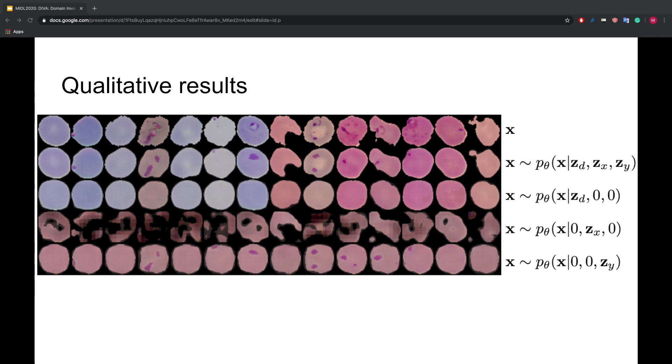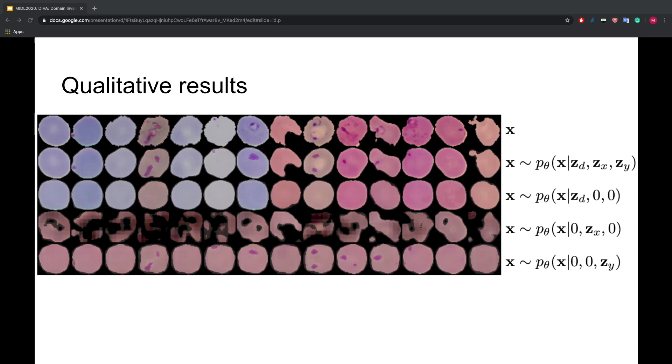And finally, we look at the reconstructions using only the latent for the label ZY. We see that the latent only captures the location of the parasite without containing information about color or shape. We find that DIVA is indeed able to disentangle the different sources of variation in the cell image. Therefore, the classifier using only ZY will be able to generalize well to unseen patients.